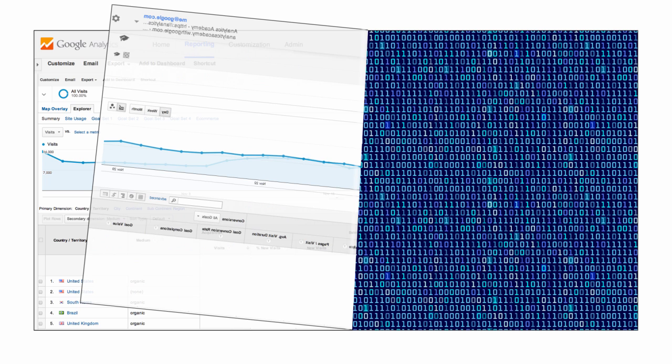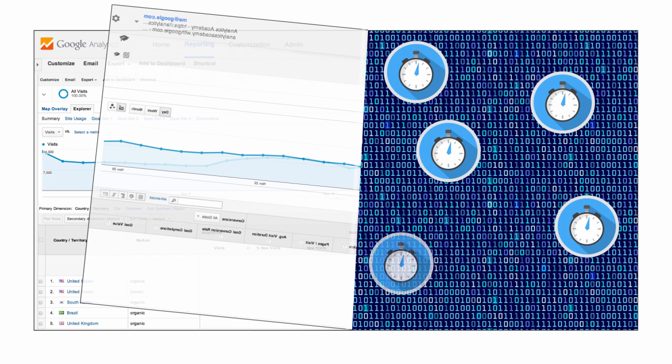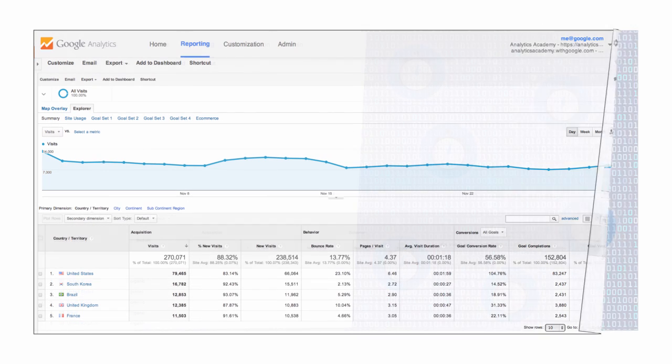When this happens, Google Analytics checks to see how many sessions should be included in your request. If the number of sessions is small enough, Google Analytics can calculate the data for your request using all of the sessions.